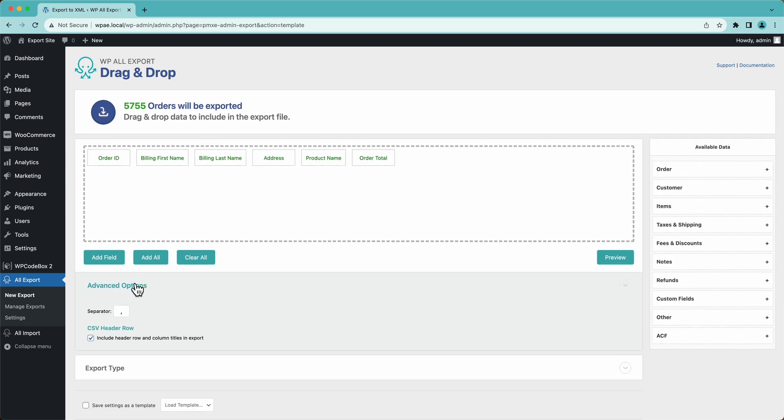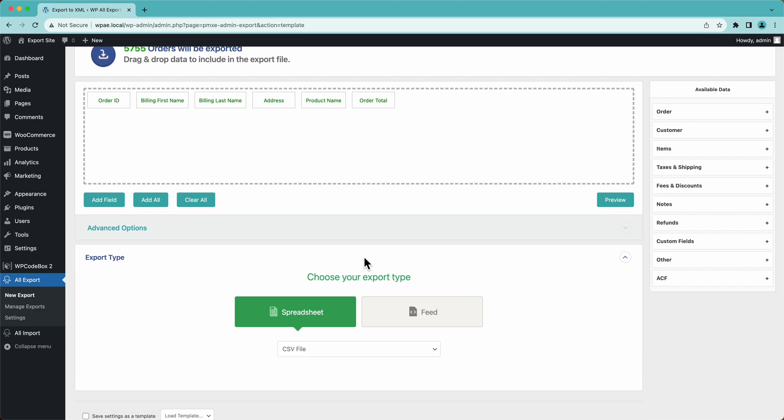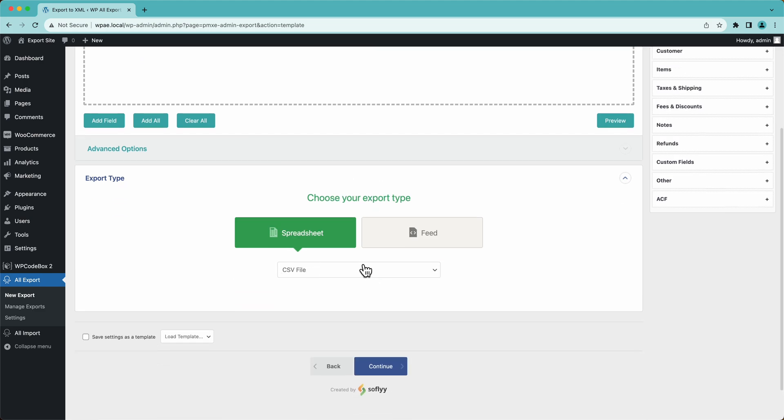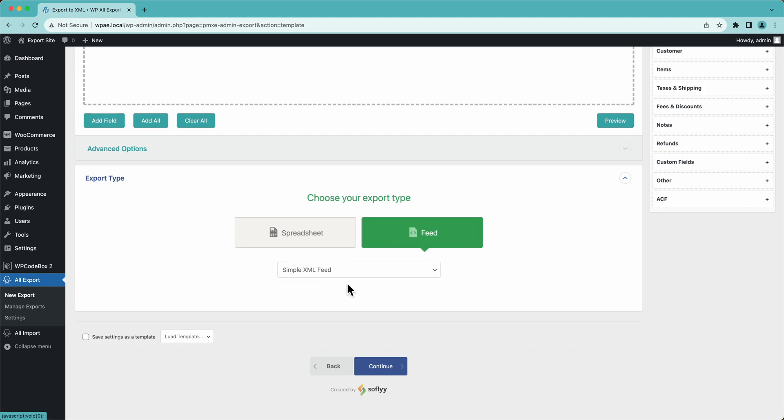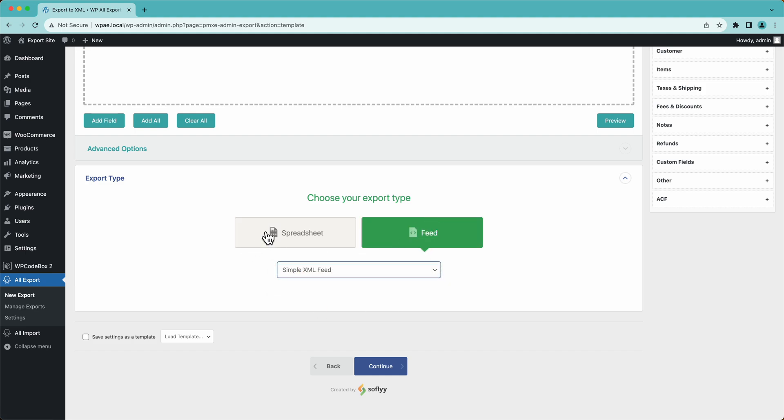But that's pretty much it for us. So down here, this is where you can select your export type. I'm just going to leave it at CSV file. You also have Excel files. You can export XML files, et cetera.